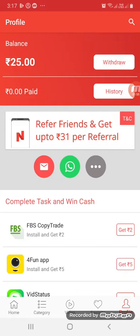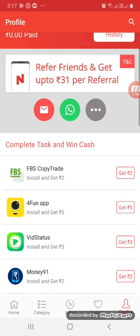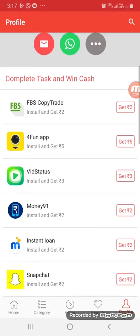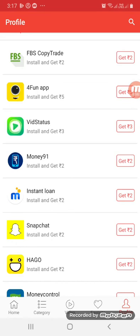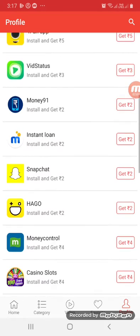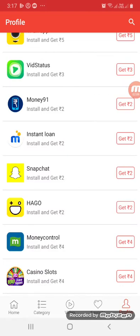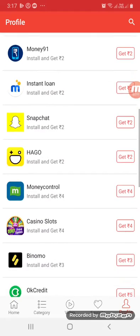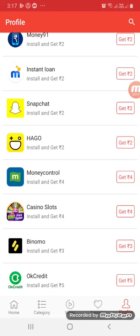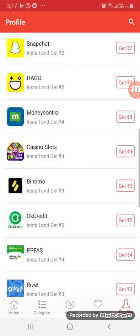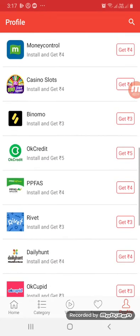Next, there will be the tasks section. For the minimum task, you will see various apps to download and install, each offering different amounts. The minimum reward is about 2 rupees and the maximum is about 5 rupees per app.